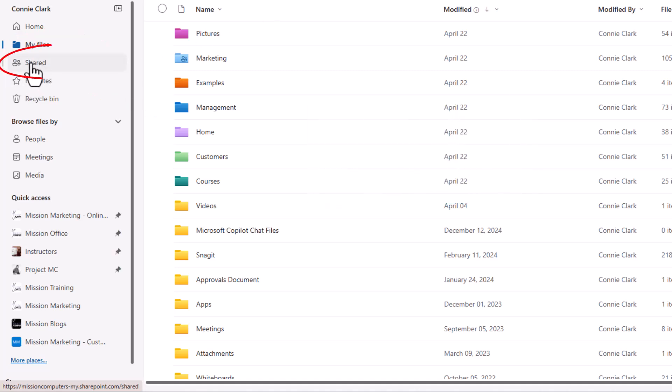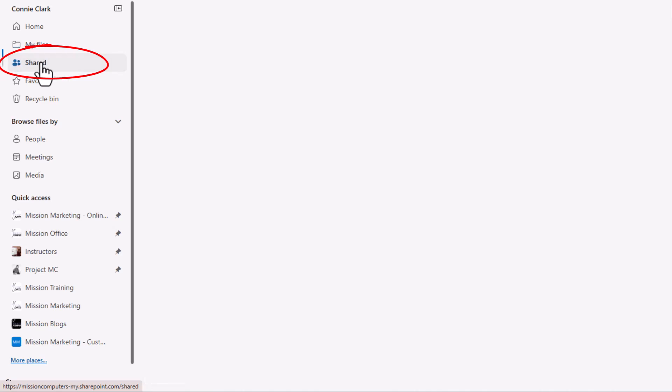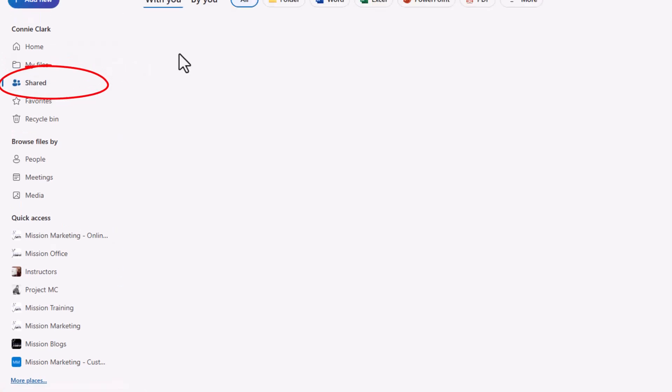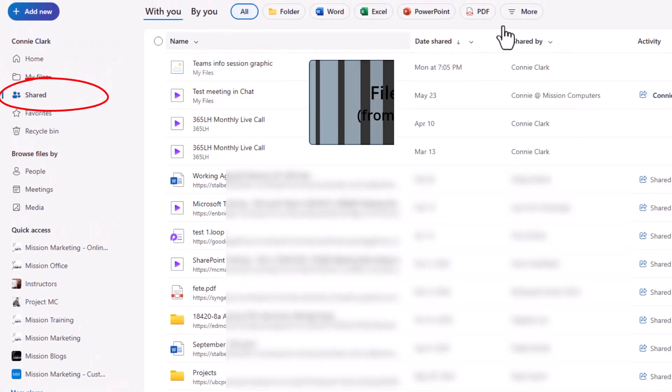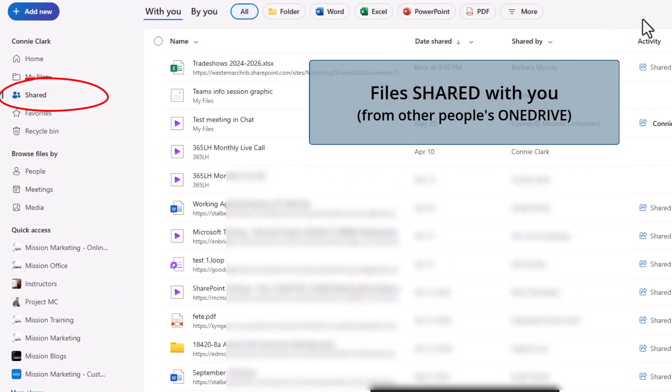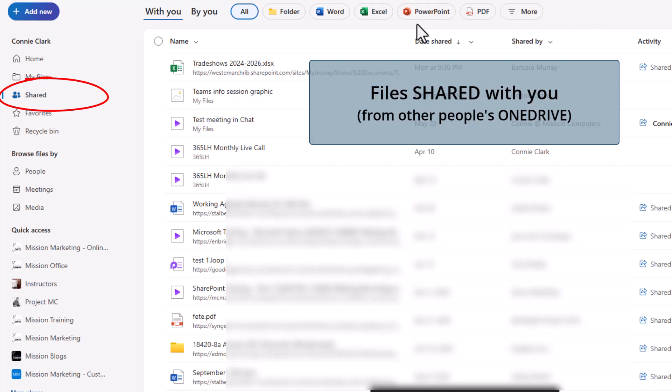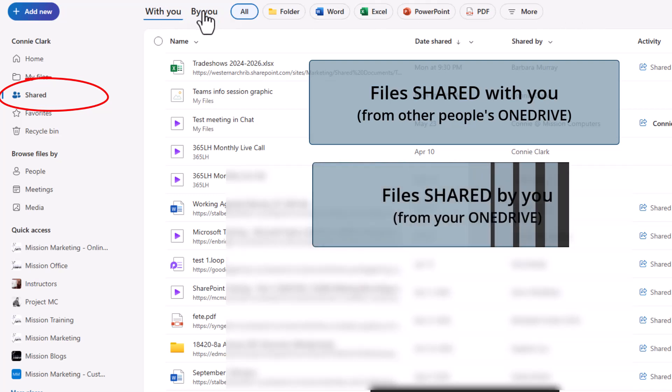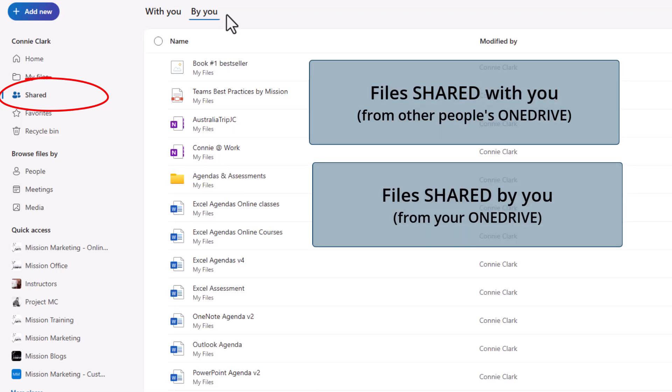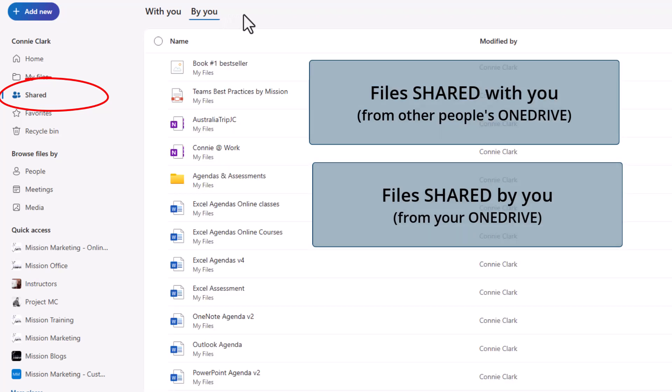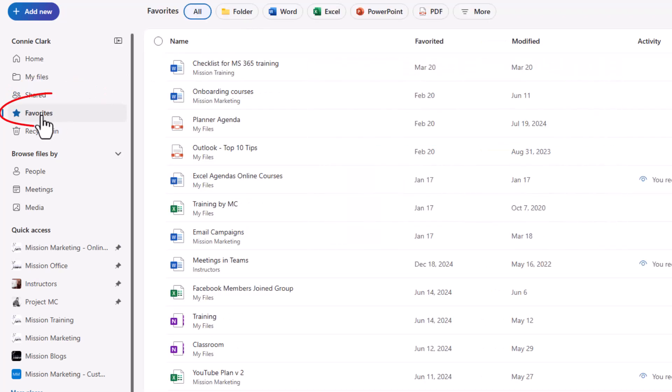There is a shared area. So the shared area is for me to see any files that have been shared with me from other people's OneDrives or any files that have been shared by me to other people's OneDrives. So when we're sharing from OneDrive to OneDrive, this is where the sharing files show.